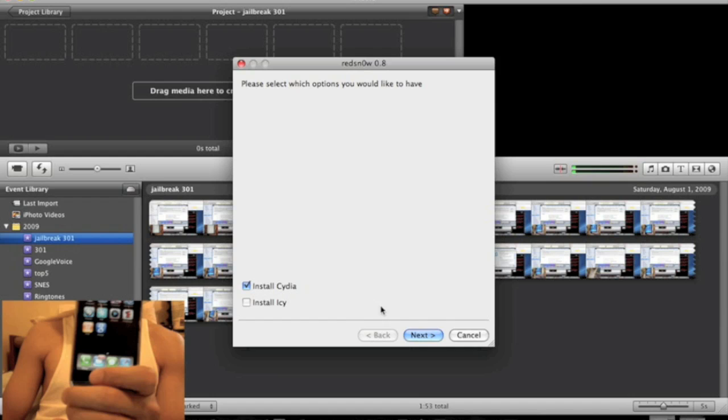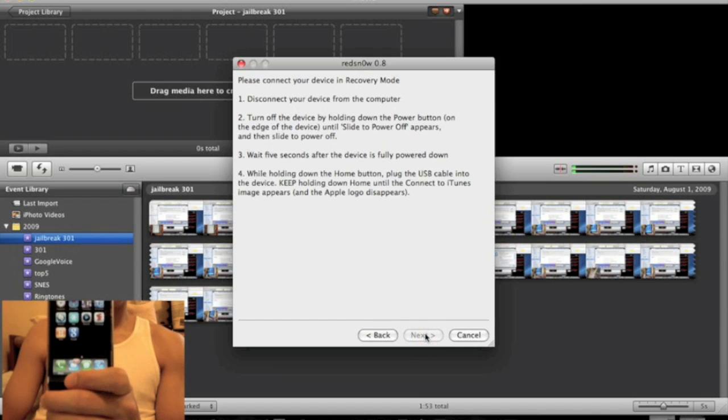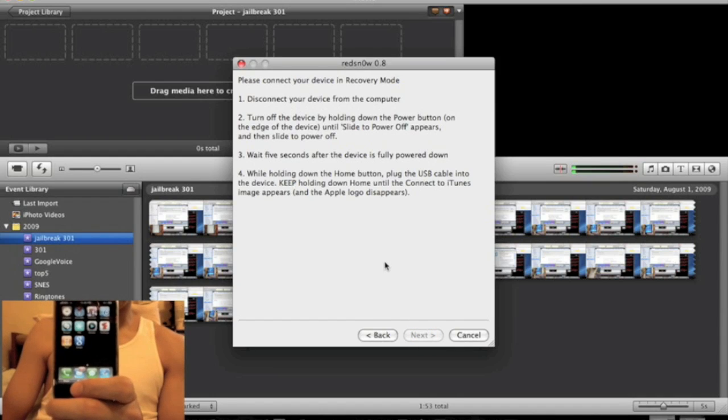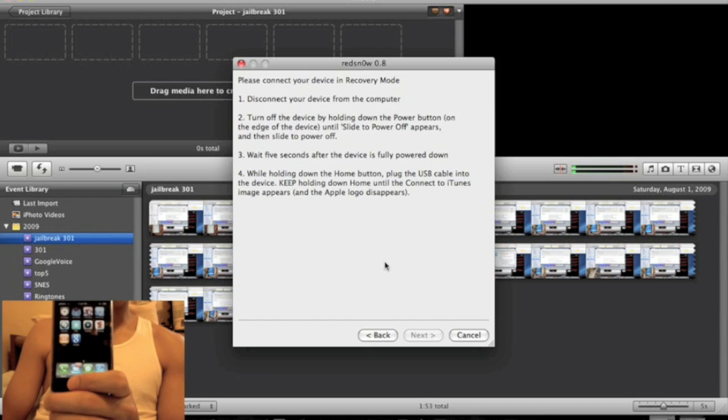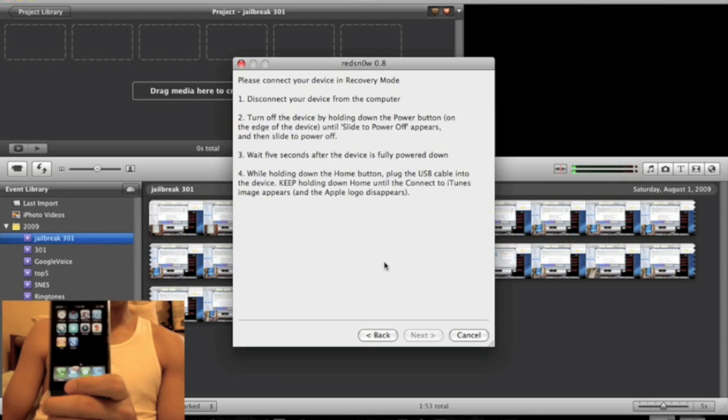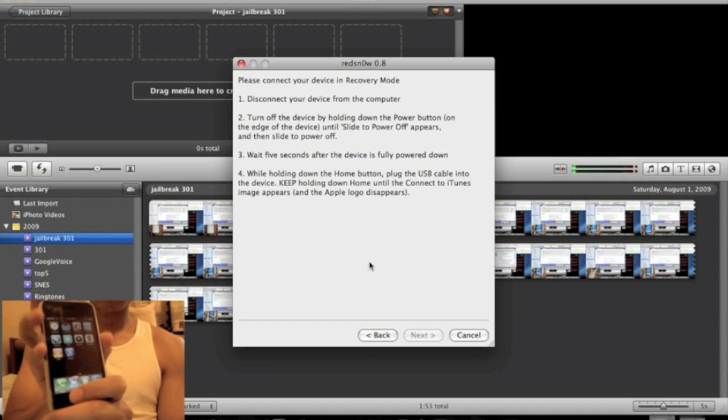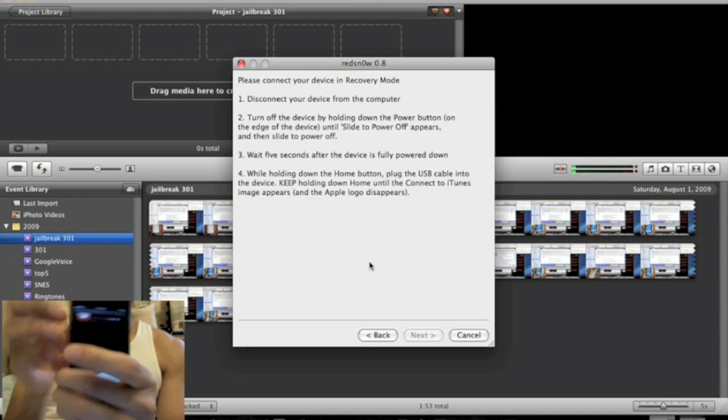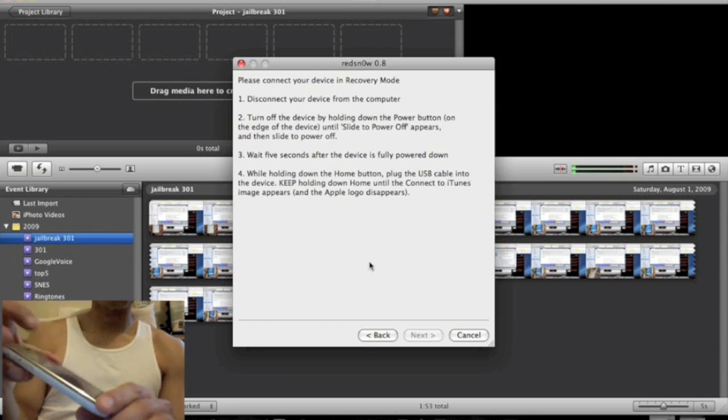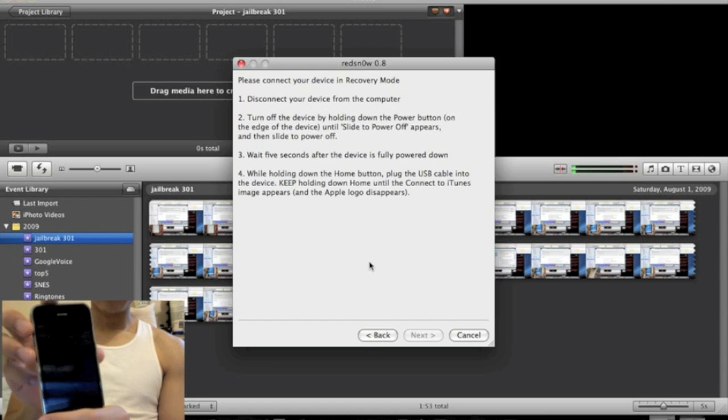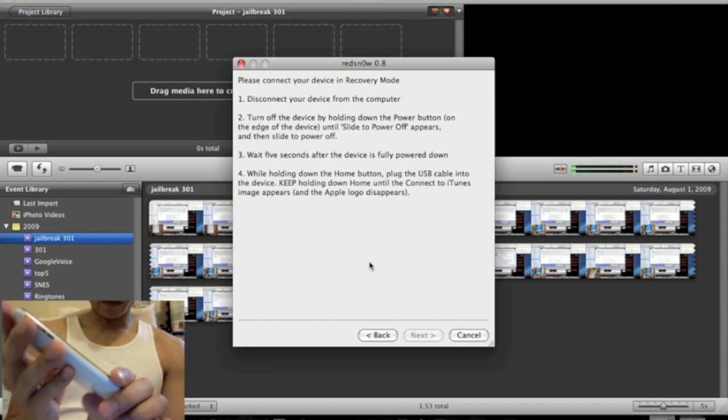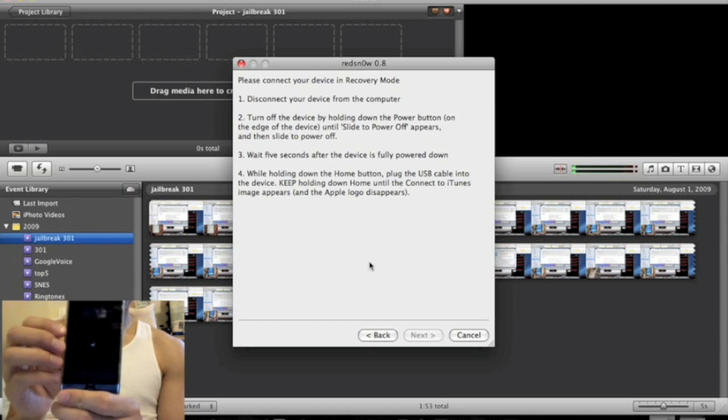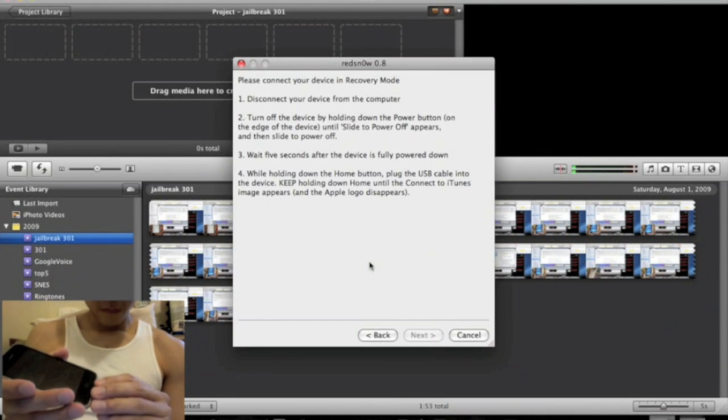Alright, now we're going to have to put it in recovery mode. So, it says disconnect your device from the computer, turn off the device holding down the power button. Alright, so turn off the device. Once it's fully powered down, meaning without the pinwheel spinning. Okay, so I disconnected the wire.